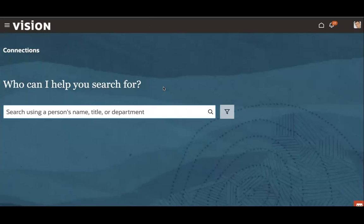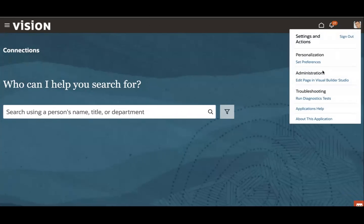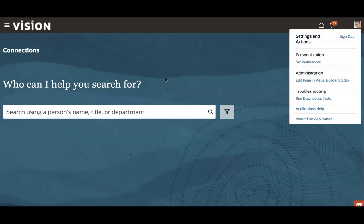To extend this page, you have to simply go to this menu, the profile menu, and click on edit page in Visual Builder Studio, which will actually open the VB Studio if you have access to. In order to access this VB Studio, maybe your admin will have to give the application developer access that is required.